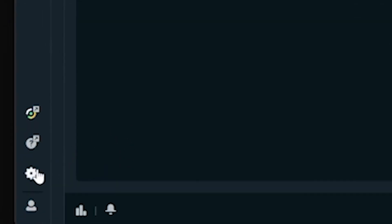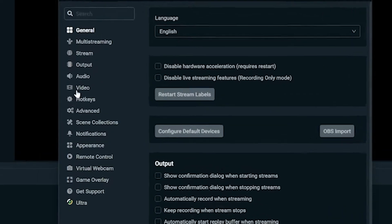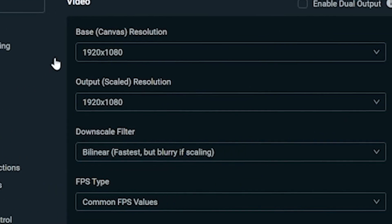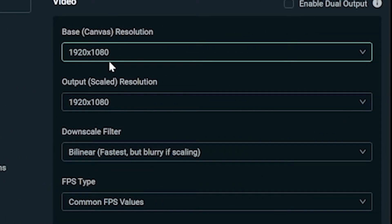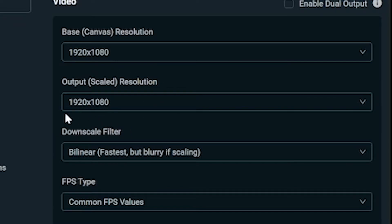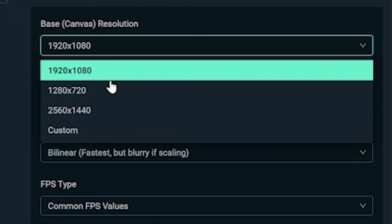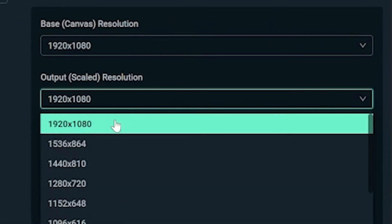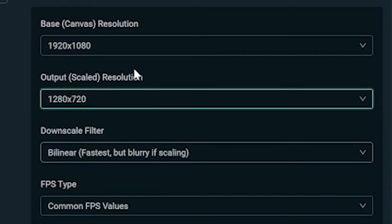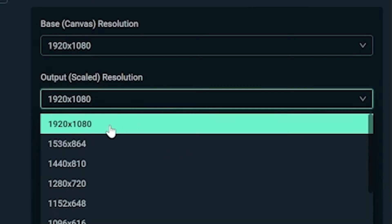So, head to settings, click video, and first thing we're going to do is pick a resolution. Now, personally, I always record at 1920x1080p on both my base canvas and my output. The difference between these two settings is essentially base canvas is your preview window size, and the output is what your final video size is going to be. The two main resolutions you'll pick between are 1920x1080p or 1280x720p, aka 1080p or 720p. These days, 1080p tends to be the standard, but if you're on a low-end computer, 720p might be a better option for you.